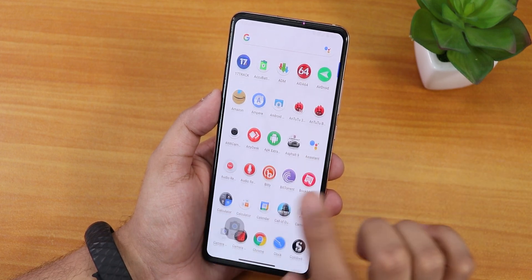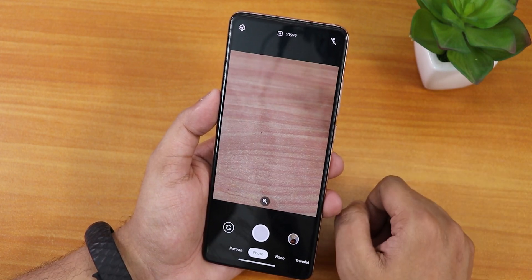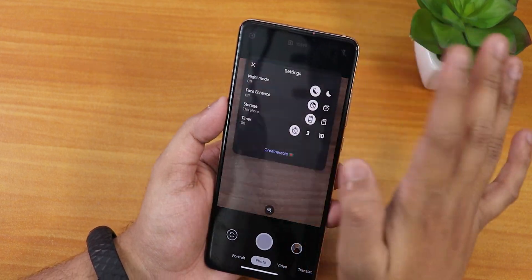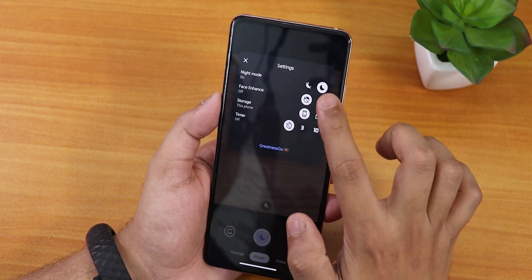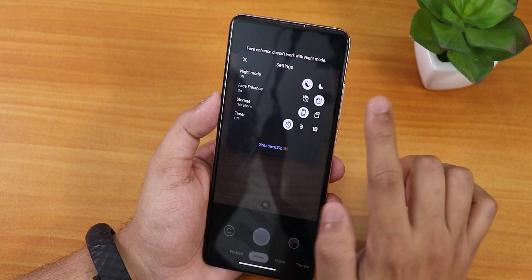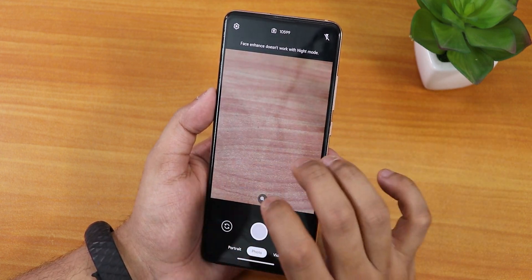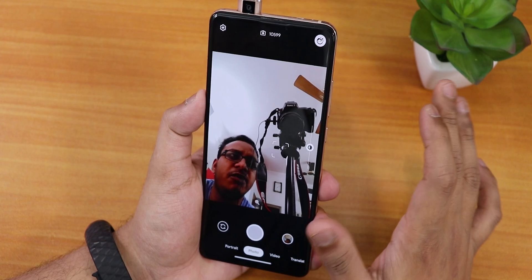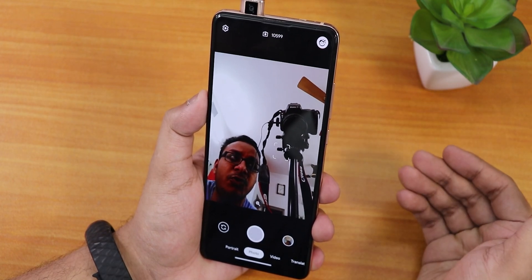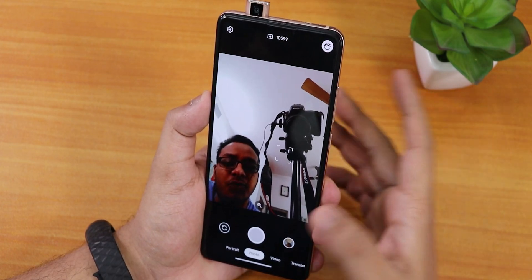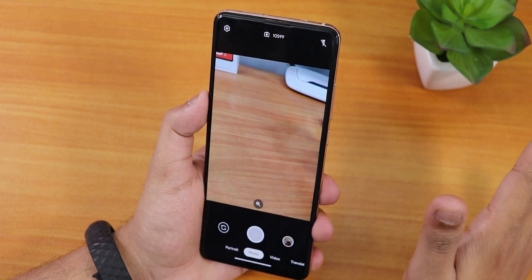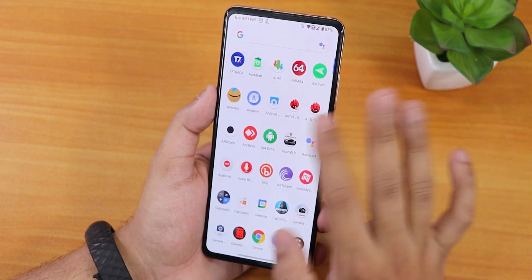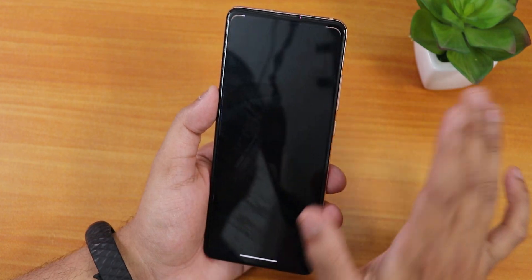For the stock camera, we have the Google Camera Go edition by default. It's a pretty great stock camera with night mode, face enhance, and more — actually better than older GCam versions in my opinion. I love this stock camera.